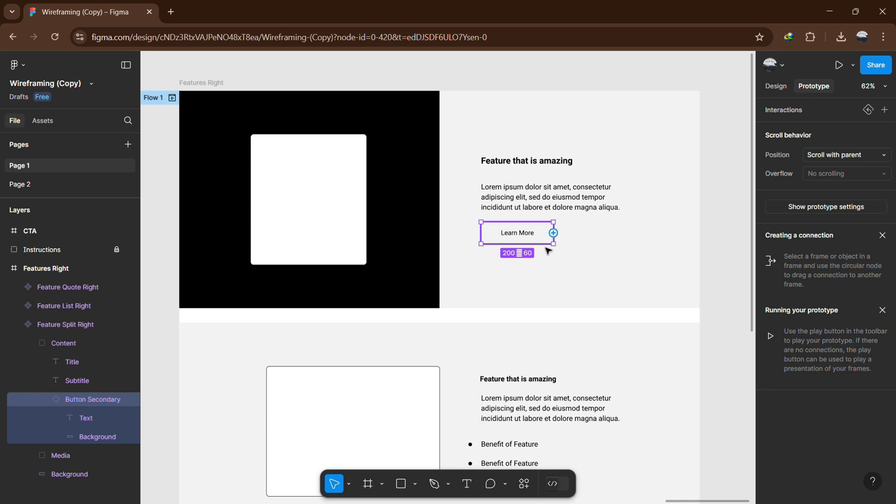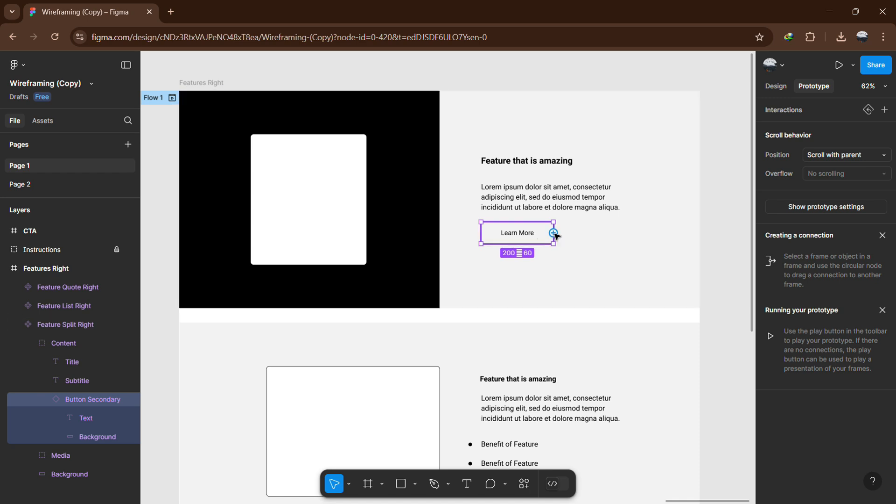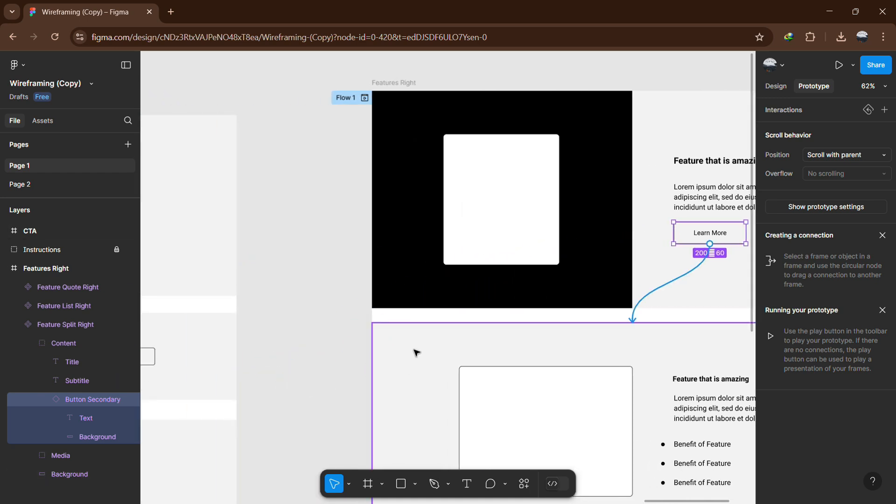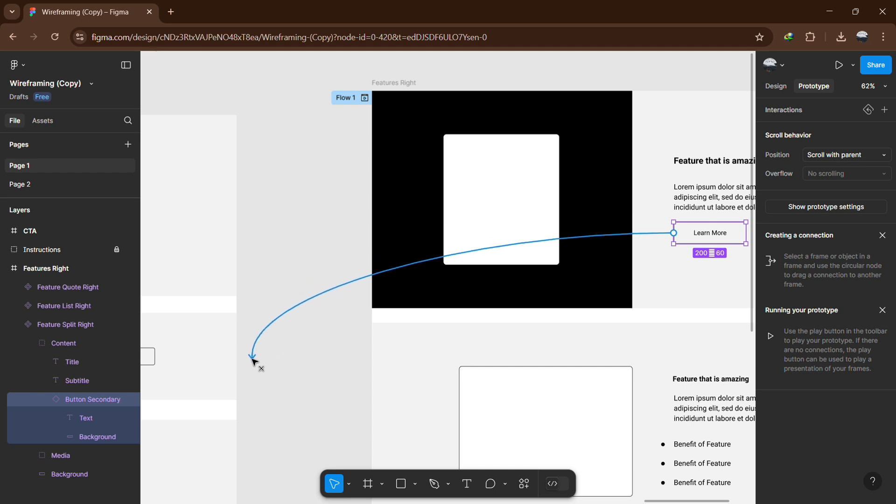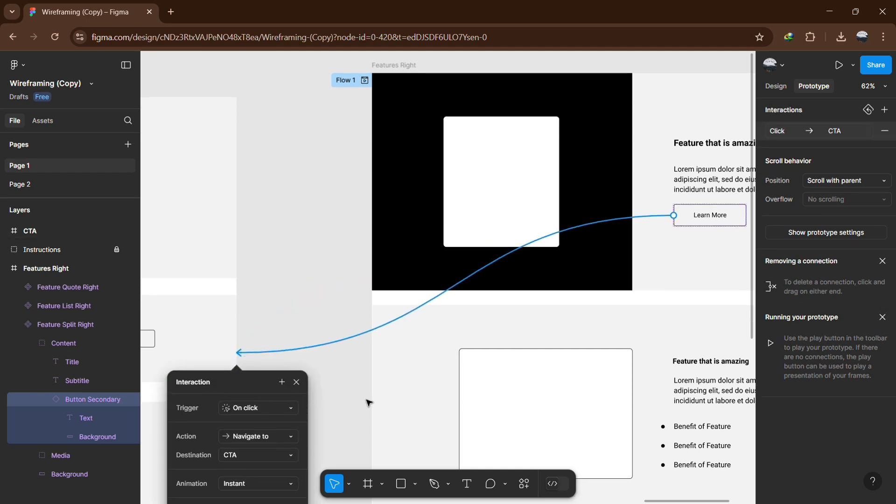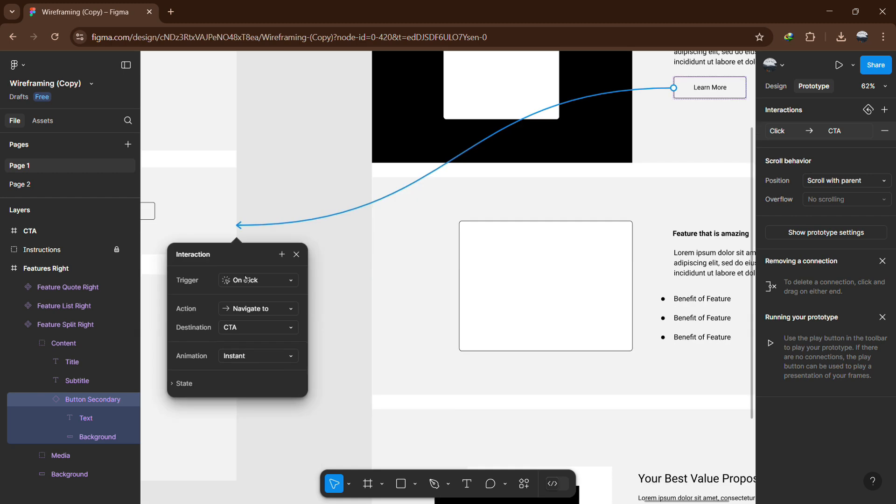This will allow you to create interactive connections. With the object still selected, look for the small blue circle next to it. Click and drag this circle towards the right until you see a line appear. Now drag the line over to the other page that you want to link to. When you release the mouse, Figma will create a connection between the two pages.